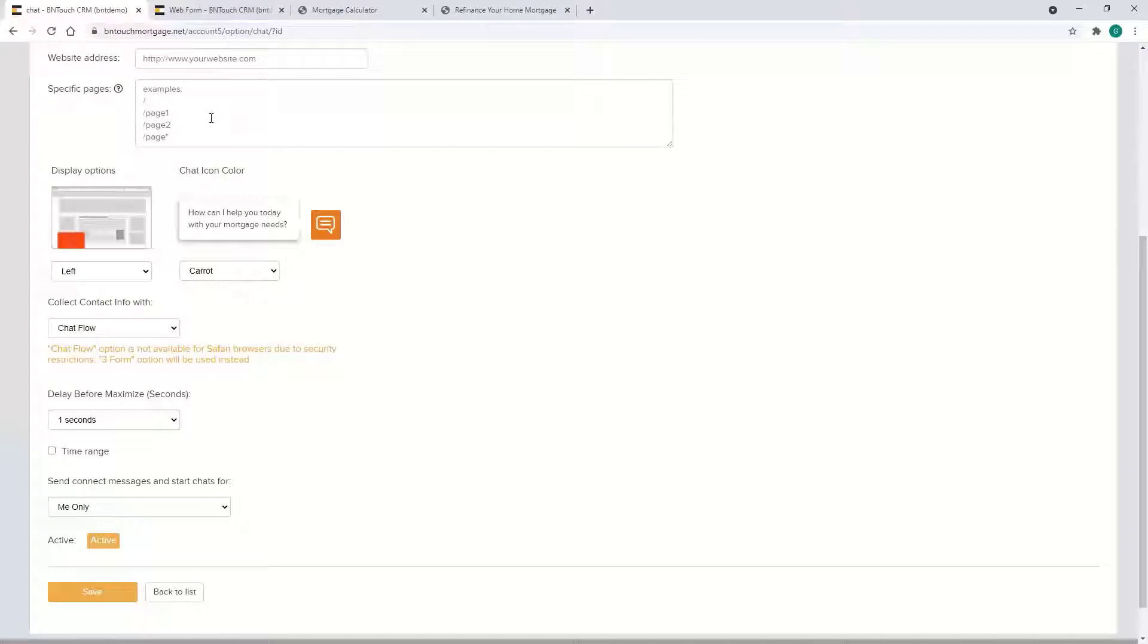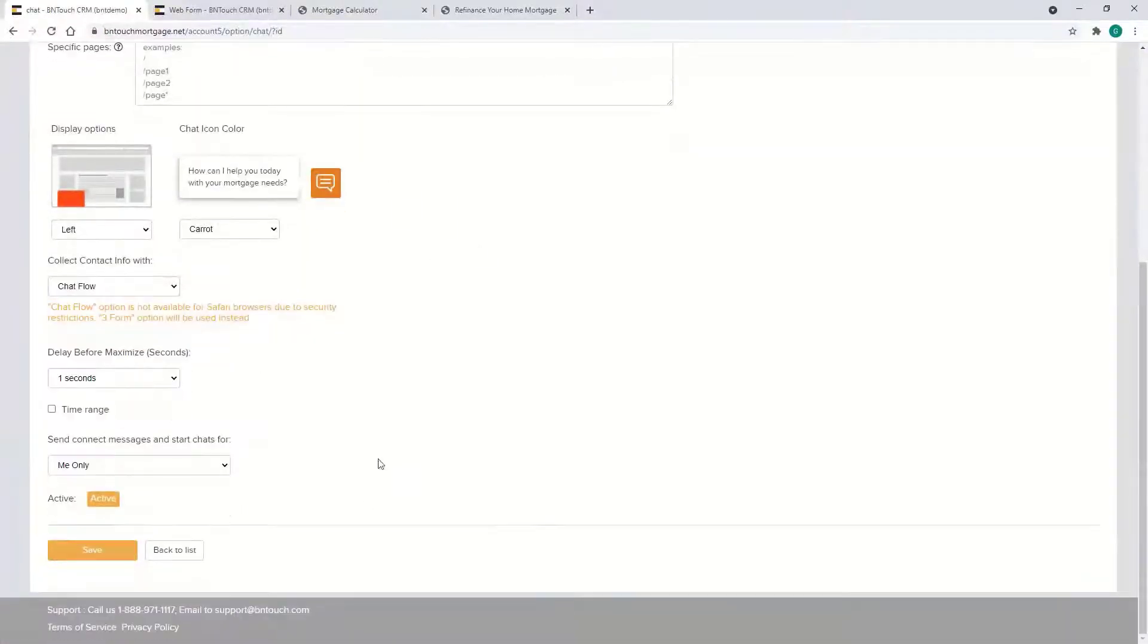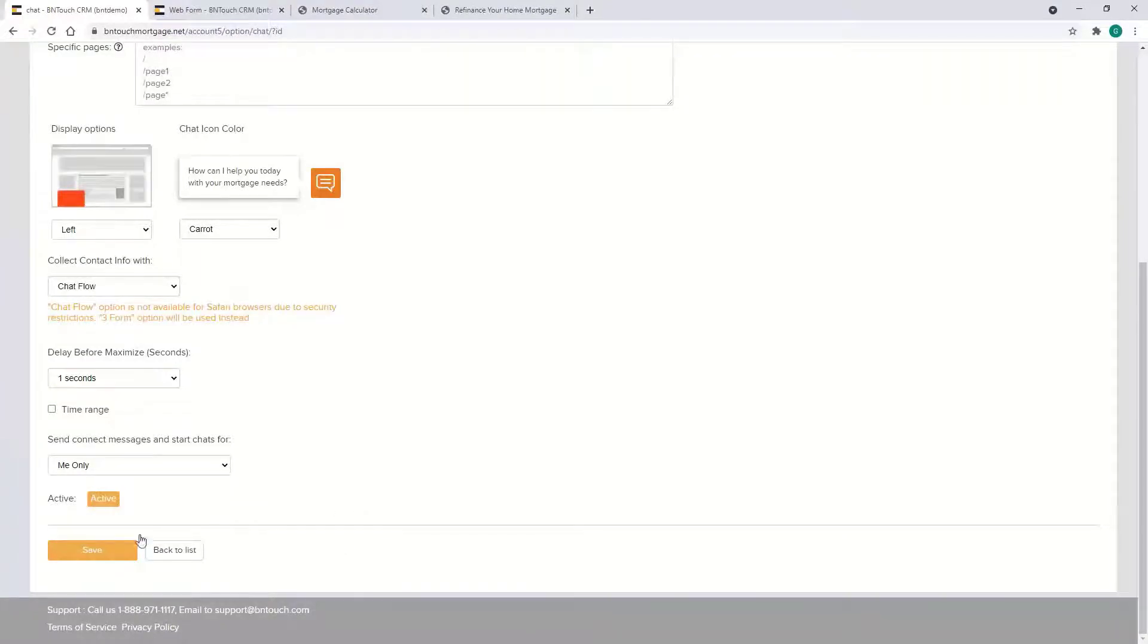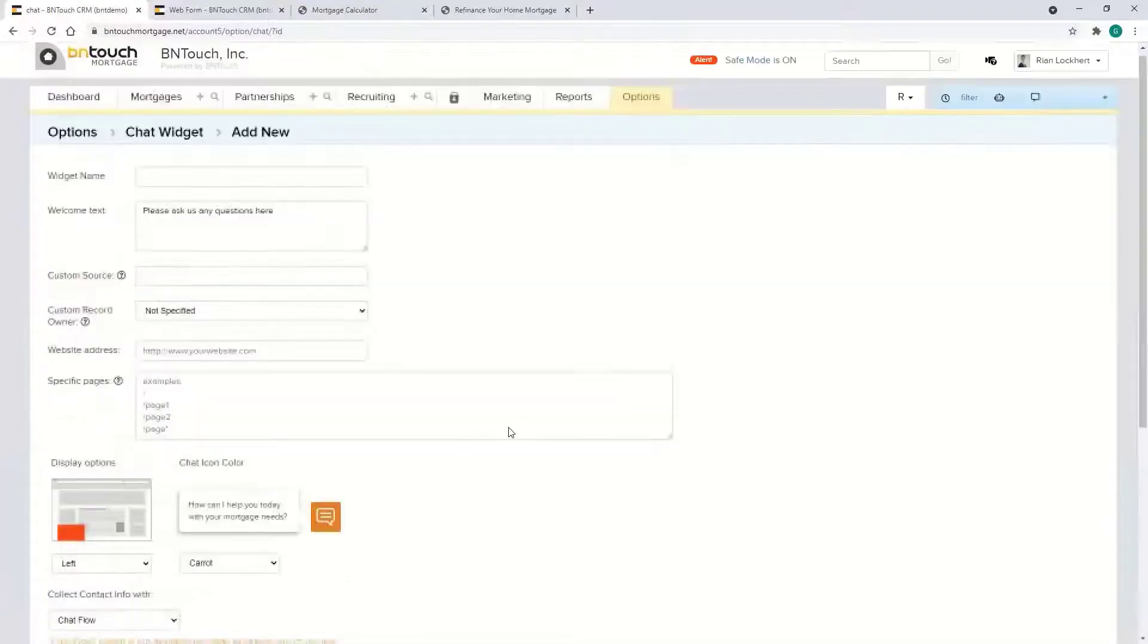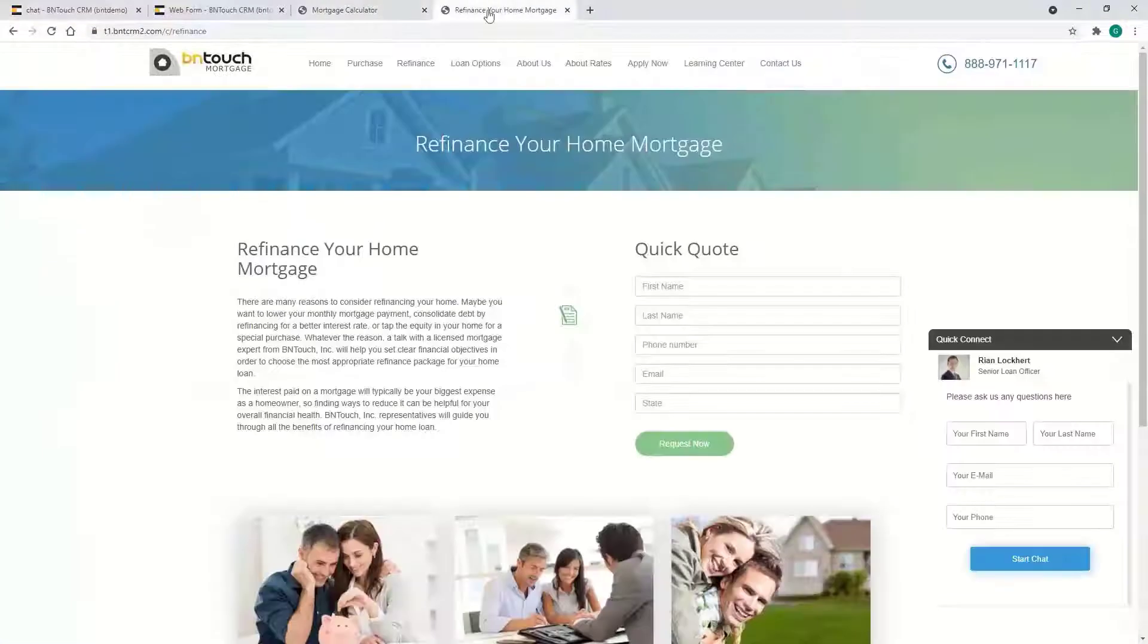Maybe just the home page or maybe a pricing page, whatever the case. And then from here, just a few more settings. Hit save, it gives you all the coding, and same thing with the Web Form Manager, you copy and paste it on the website and it pretty much tackles it for you.